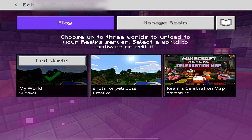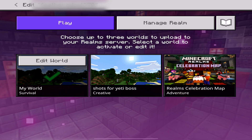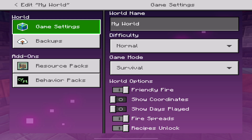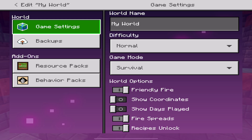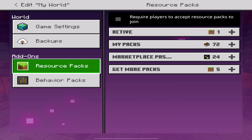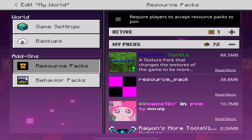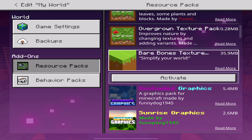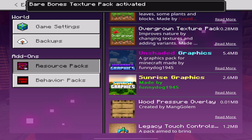If it's there, you've installed it correctly. Once you've loaded up the Realm settings, tap on a world and tap 'Edit World.' It'll load up the settings for that world — you'll see Game Settings, Backups, and a section for Add-ons. Go over to Add-ons.